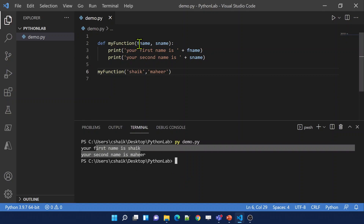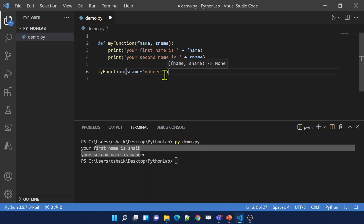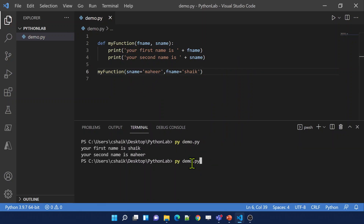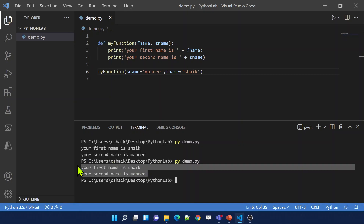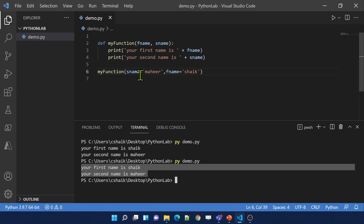If you use keyword arguments, what happens is it takes that argument into that specific keyword only — so order is not important. You can send arguments with the key-value format, meaning keyword arguments. A function must be called with the correct number of arguments. Always make sure the argument count matches the parameter count in the function — if not, the function execution will fail.